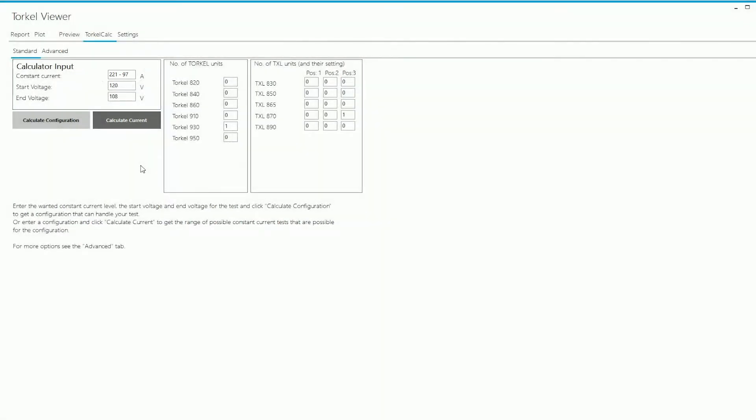I do see a minimum value here and that's because I have a TXL in the configuration. The TXL units will always draw some current which would depend on the resistance which in turn depends on the position of the switch that's selected here.